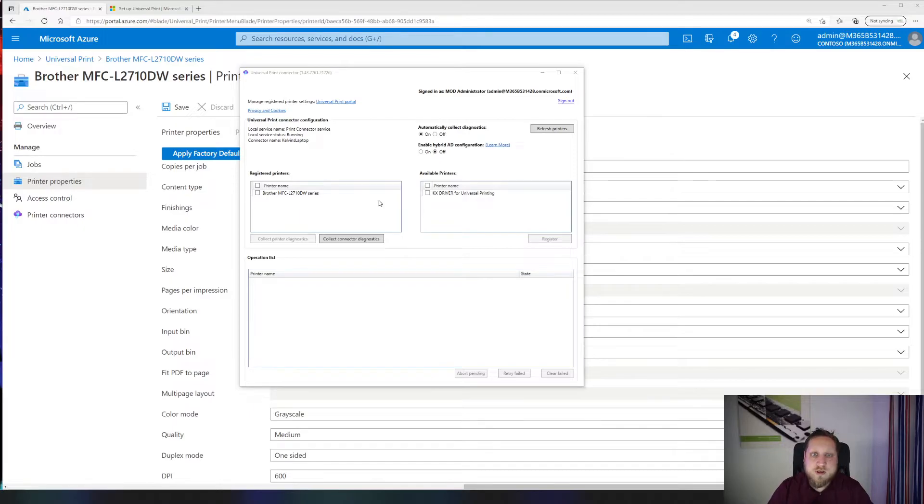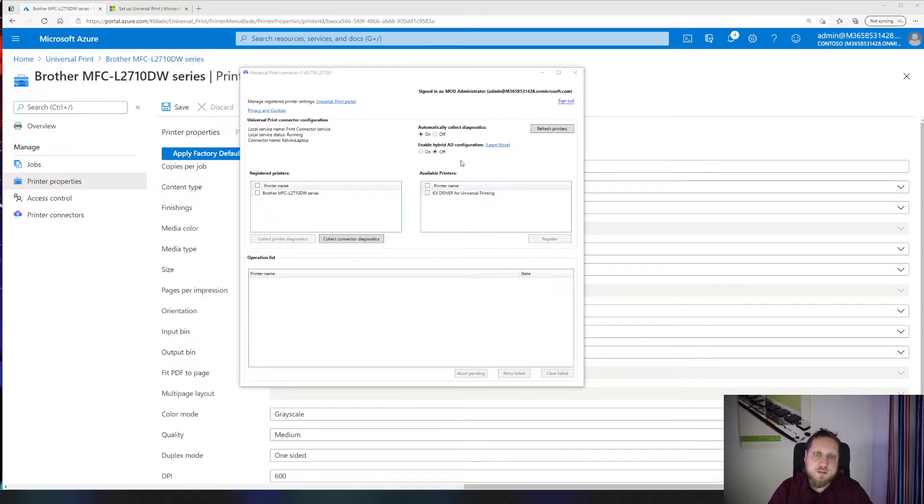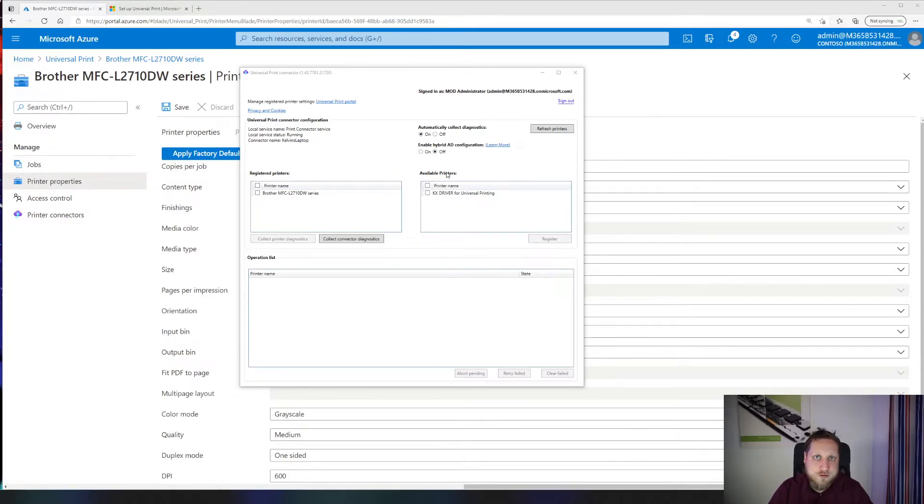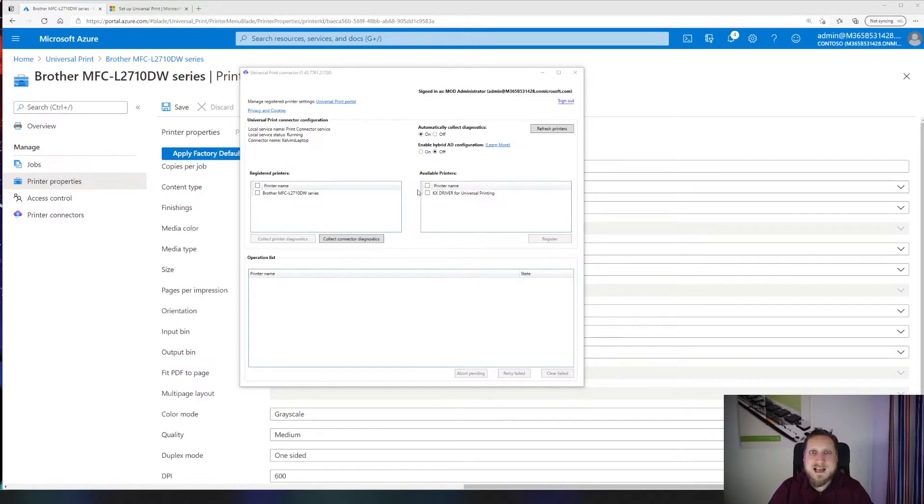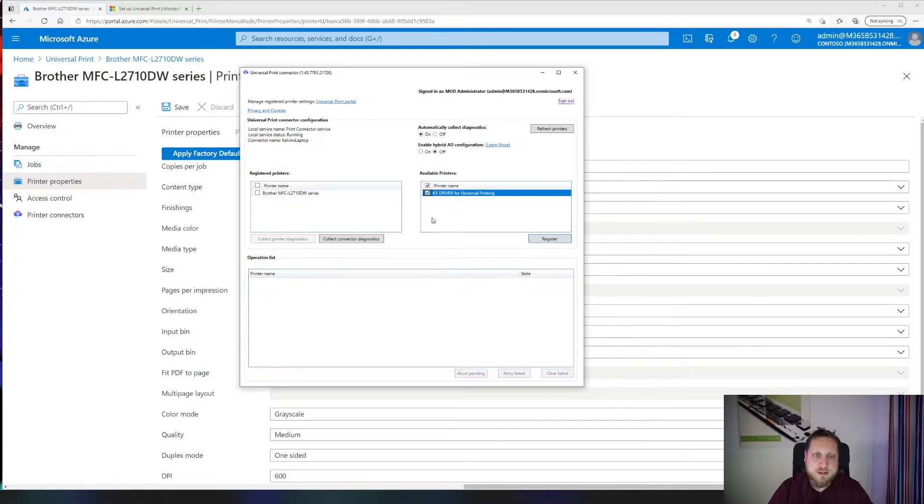When you're presented with this screen, you can choose to send diagnostics automatically or you can enable the hybrid AD configuration, which also allows your classical Active Directory domain to use Universal Print directly. Adding a printer is as simple as adding the checkbox and hitting register. It'll then be processed in this list and added to the service.